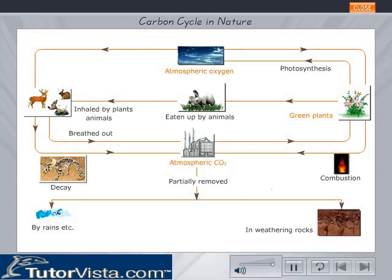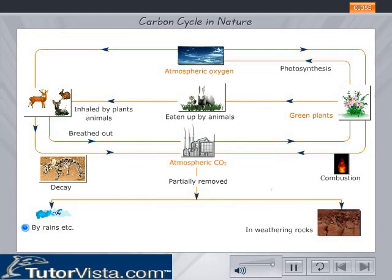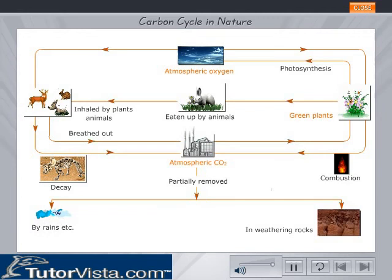This is because during photosynthesis, plants take in carbon dioxide and oxygen is given out. Carbon dioxide is also removed from the air because it dissolves in rainwater and in seawater.